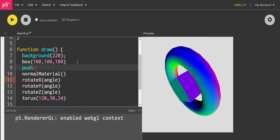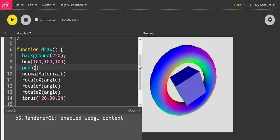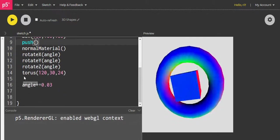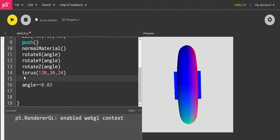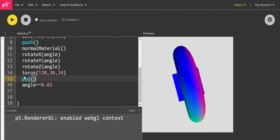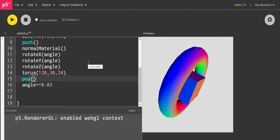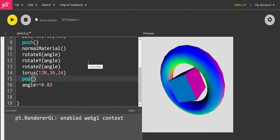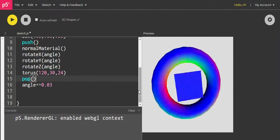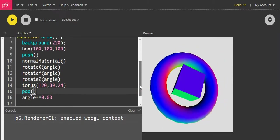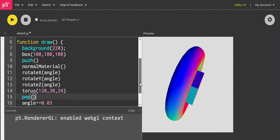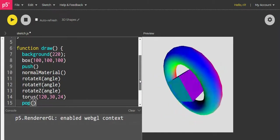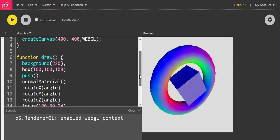So if I use push and pop, what will happen is if I give the box any other rotation, like just an X or Y, the box will be rotating on its own while the torus will be rotating in X, Y, and Z.